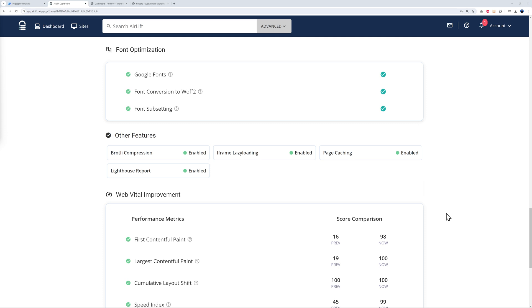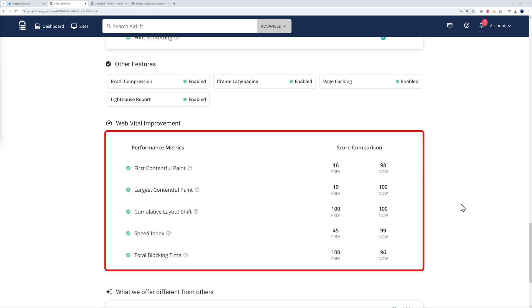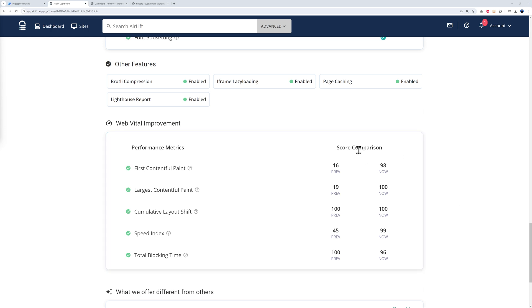Now the most important part is the web vitals improvement. This is very important for Google, for your ranking and your conversion. As you can see, score comparison: before you were at a score of 16, which is quite low to be honest, and 98, very high. 19 now 100. This is the perfect score.